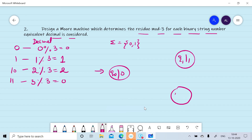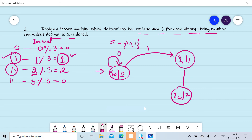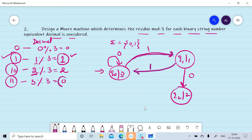Reading zero in k0 we remain in k0, generating zero output. Reading one, since binary 1 gives remainder 1, we move to k1. For input 10 (decimal 2) from k0 we move to k1 on reading one, then to k2 on reading zero, generating output 2. For 11 (decimal 3, remainder 0): reading one from k0 we move to k1, then reading one again we move to k0 generating remainder zero.